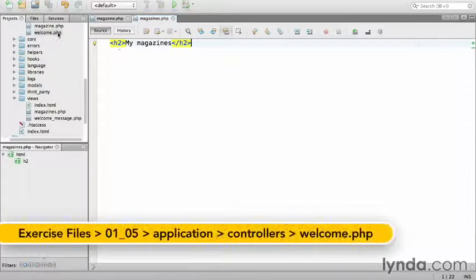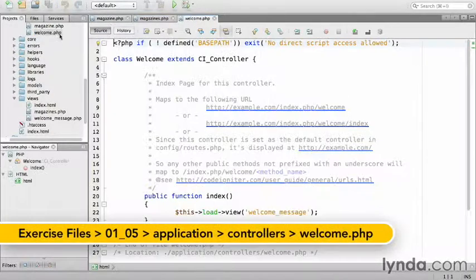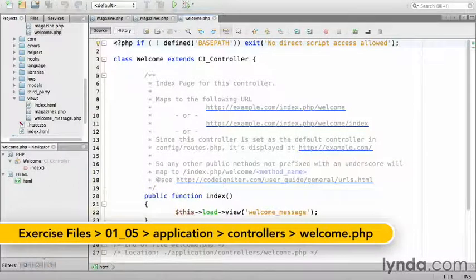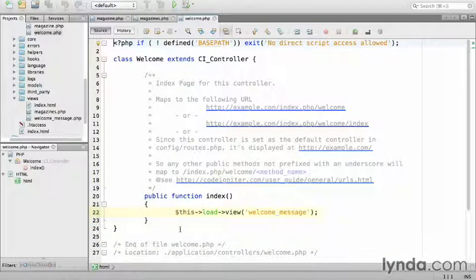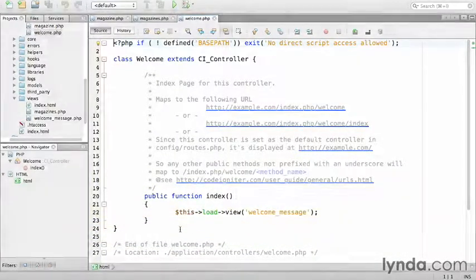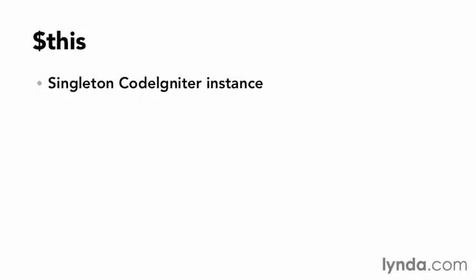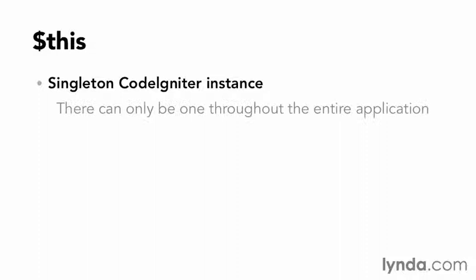Take a look at the welcome controller for just a second and see how it loads the view using this. What is this? This has a special meaning in CodeIgniter. It's a singleton CodeIgniter instance, which means there can only be one copy of it throughout the entire application, which prevents duplicates and overhead.